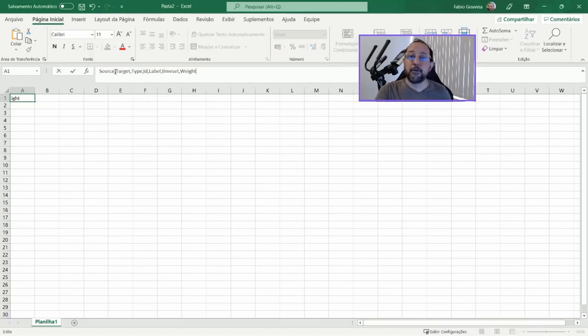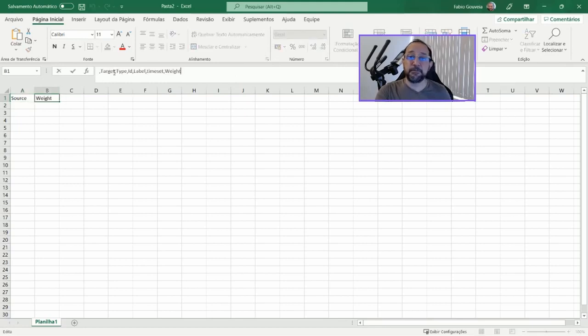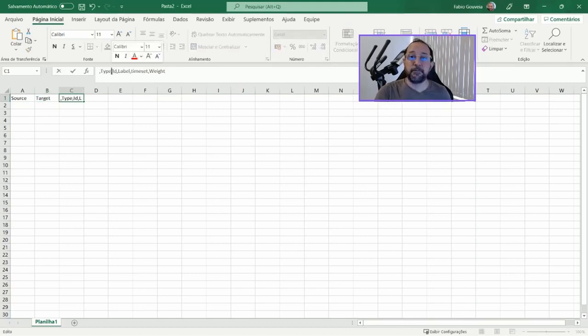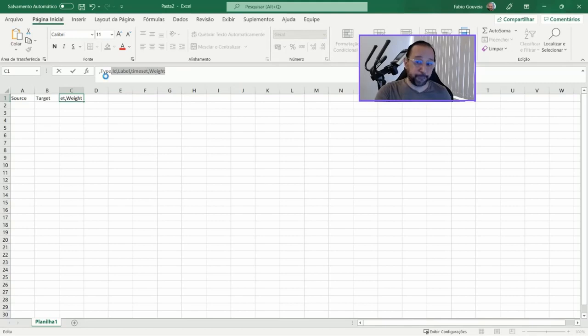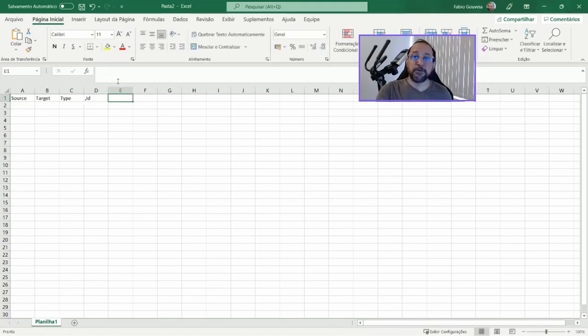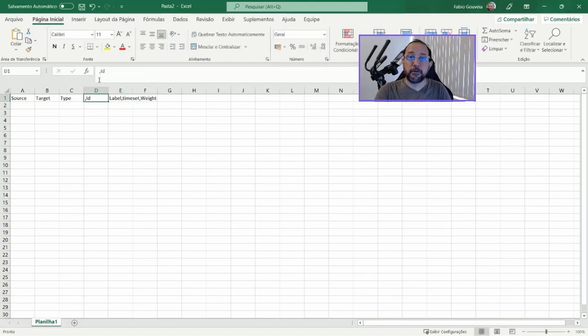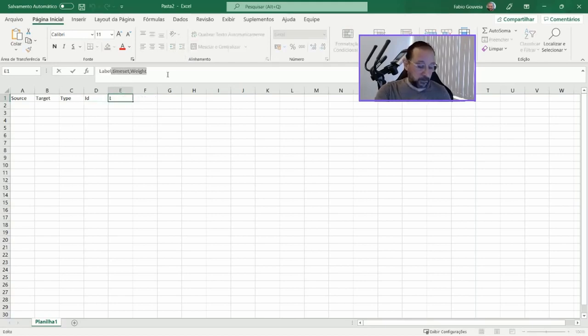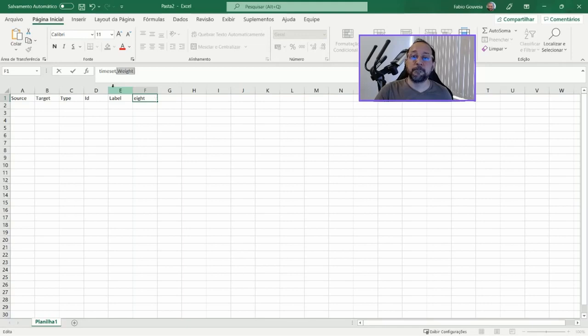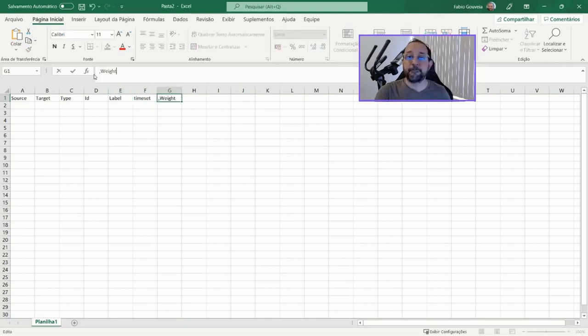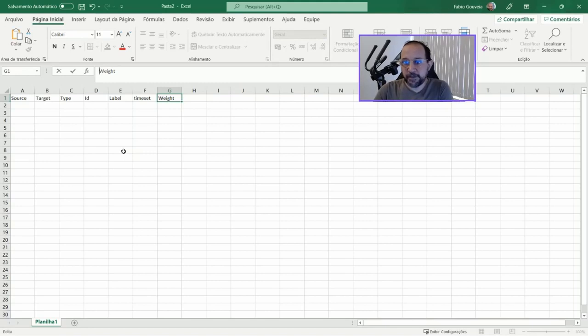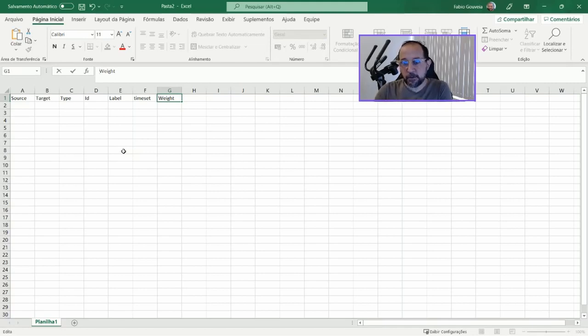Having this in mind, I'm going to prepare my data on Excel with this heading. Let's say source, then target, then type, then ID, label, time set, and weight.